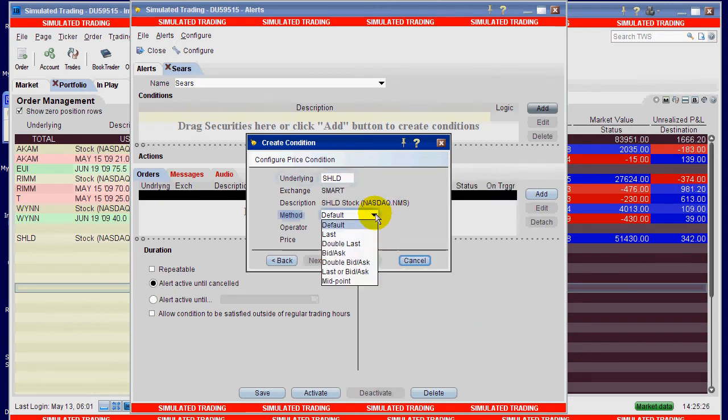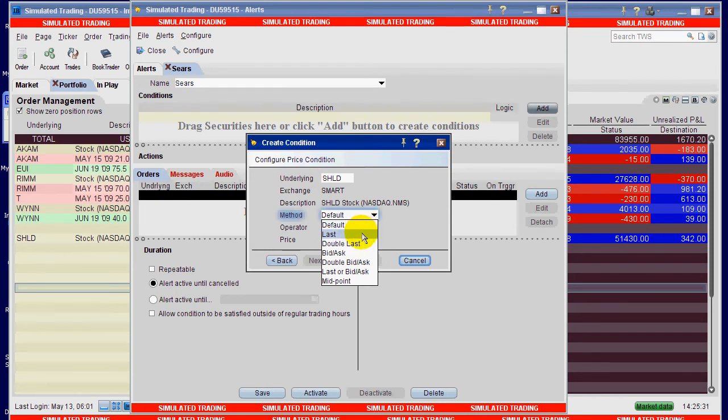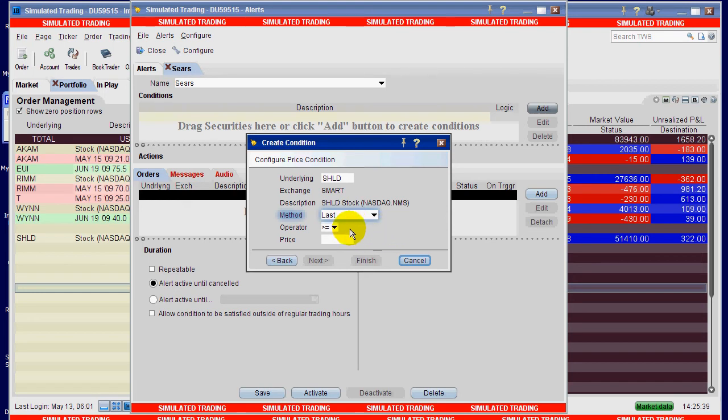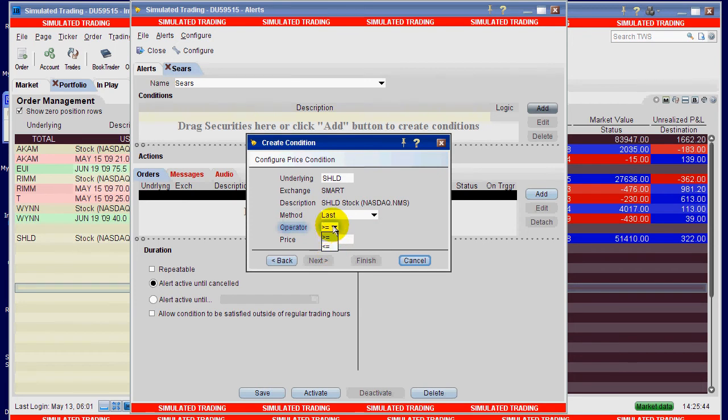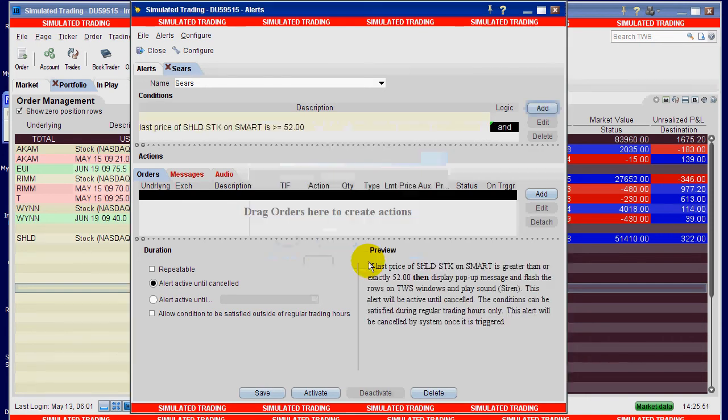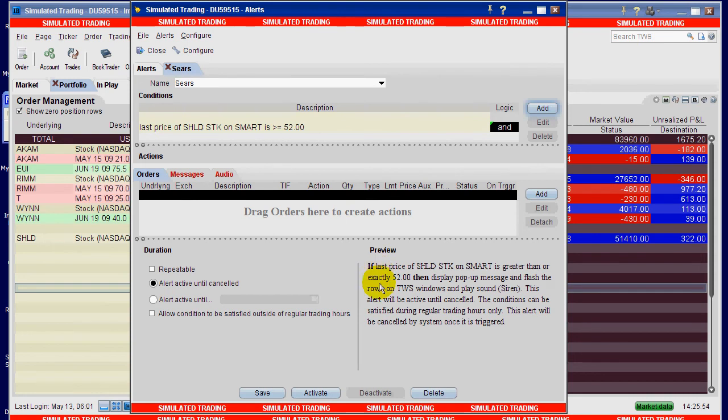My underlying is SHLD, tab out of there, select stock. My method, which is what price is going to trigger it, there's a default which I think is last anyway, but you have other choices here. Operator is greater than or equal to, or you can select less than or equal to. We'll leave it at greater than or equal to and the price that I wanted was $52.